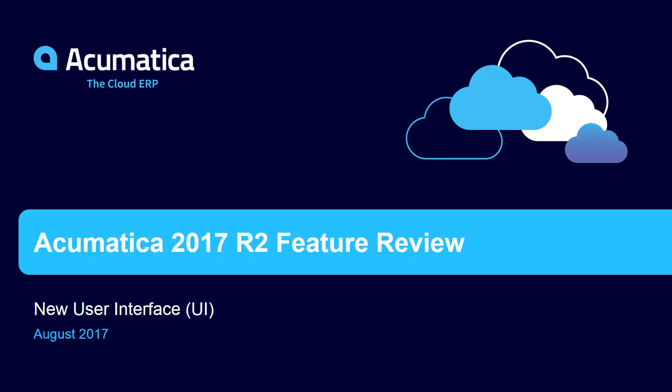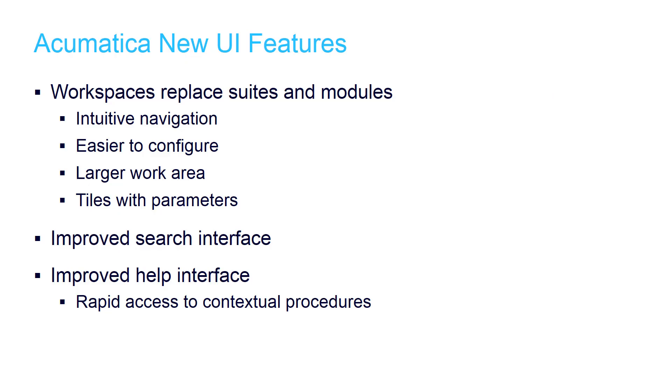Acumatica 2017 R2 features a new user interface which makes navigation more intuitive and improves efficiency by providing rapid access to commonly used screens.